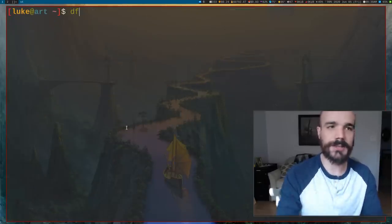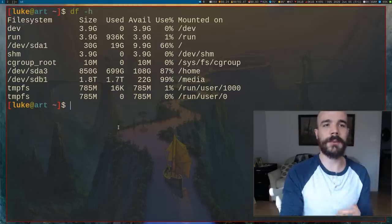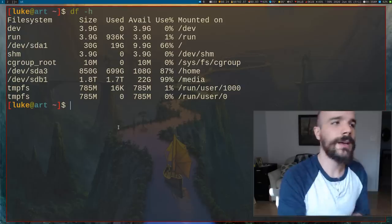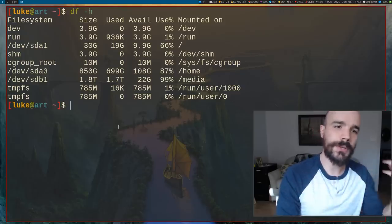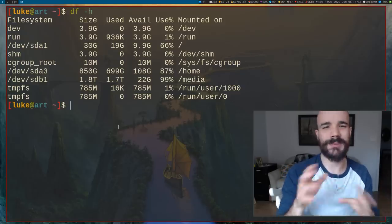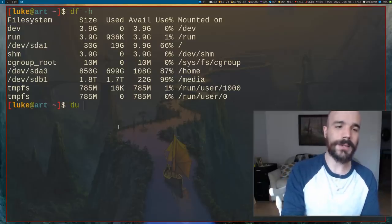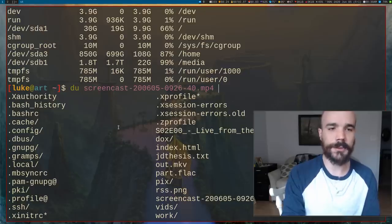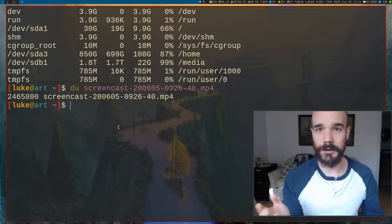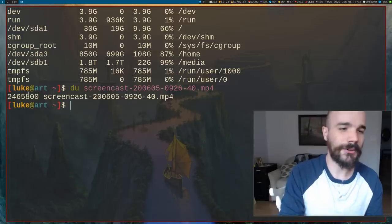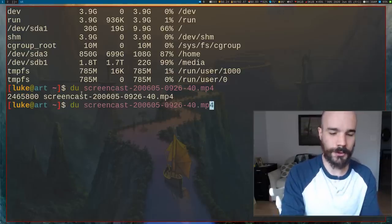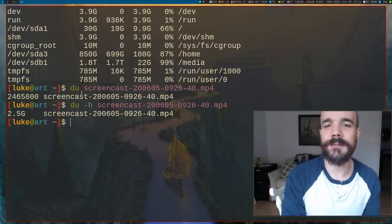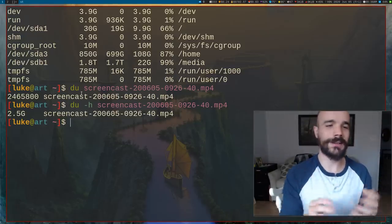So we talked about df, which gives you your partition information. df has a counterpart. df again is looking for free space. You can also use du, which looks for used space. You might think that isn't that the same thing, but the opposite? Well, what you do is you can run it on an individual file. I'm going to run it on this screencast file right now. This is the file that I'm actually recording right now. And so if I run du on it, it'll actually show me that file size, or of course I can give it the H option and I'll say that's 2.5 gigabytes.